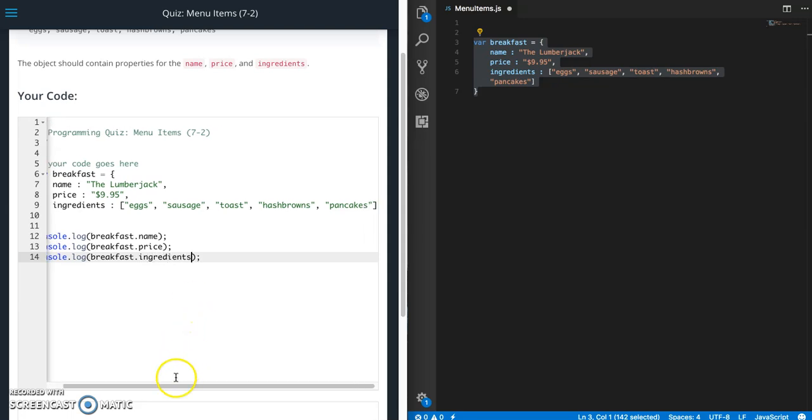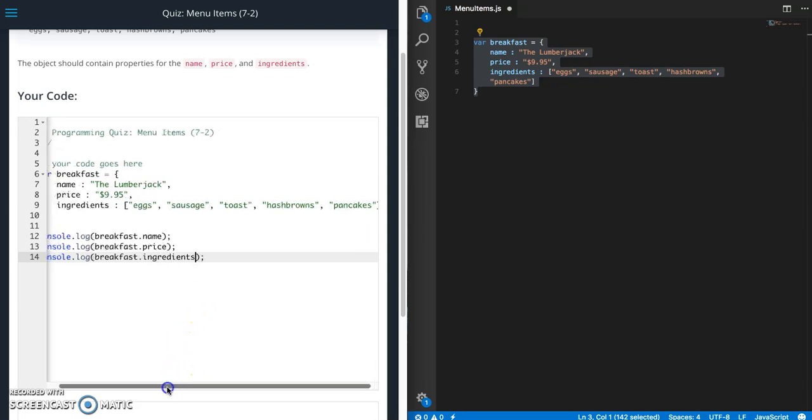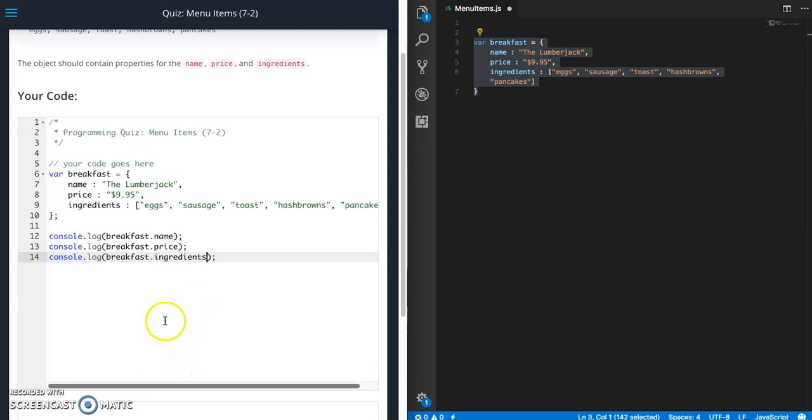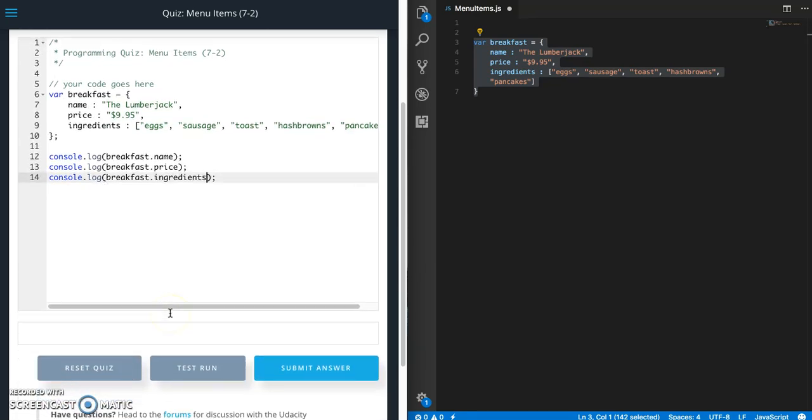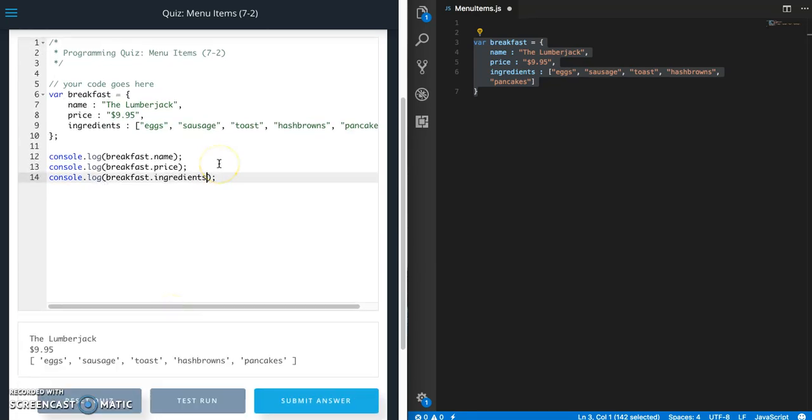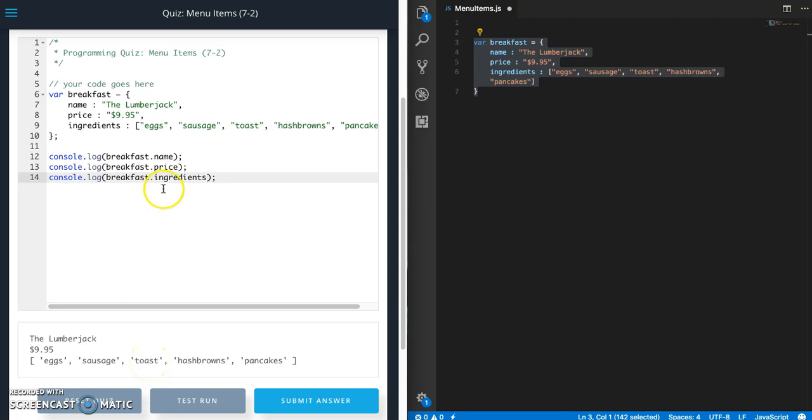Okay so we should print out three lines. So we get the lumberjack, we get $9.95, and we get that array of ingredients.